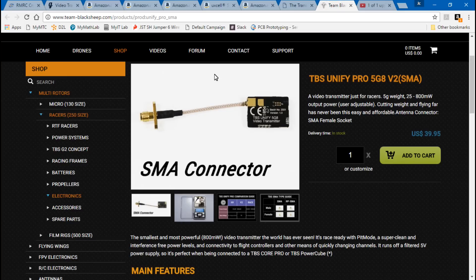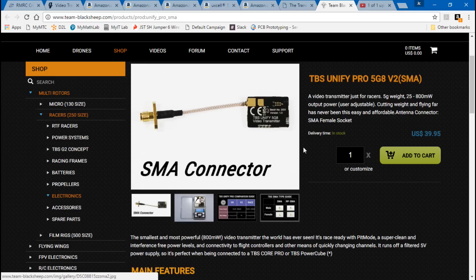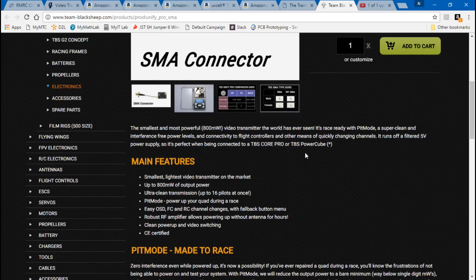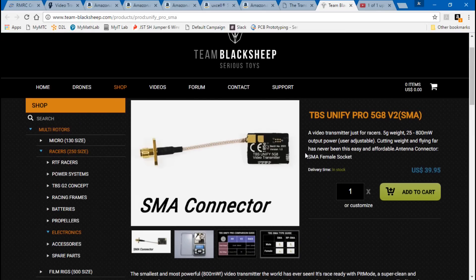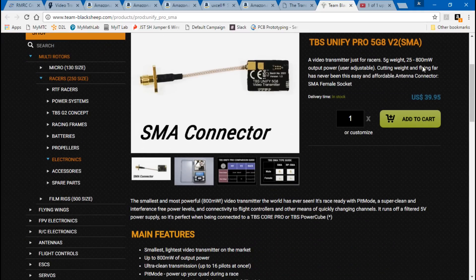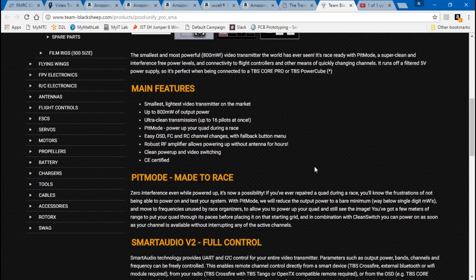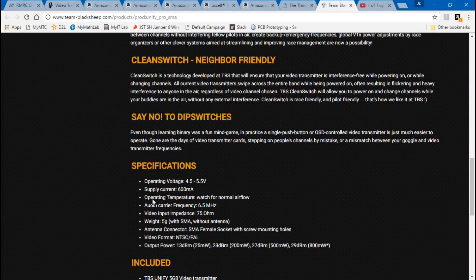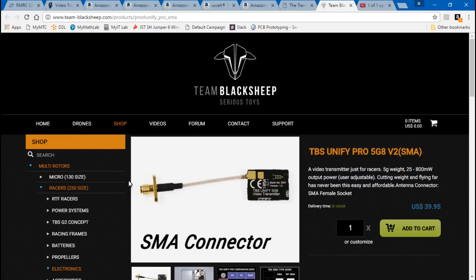Another advanced option is the TBS Unify series of video transmitters — they have a whole range of them. It's lightweight, covers all bands and frequencies, and lets you choose between 25 up to 800 milliwatts. It also has a built-in on-screen display where you can change your bands and frequencies through the video itself instead of pressing a button on the transmitter. Check out their website if you're interested. That's going to do it for this one, guys — I hope this helped. Leave video requests in the comments and I'll see you again soon.